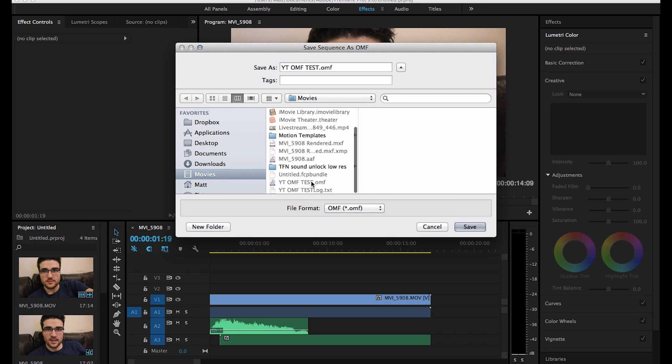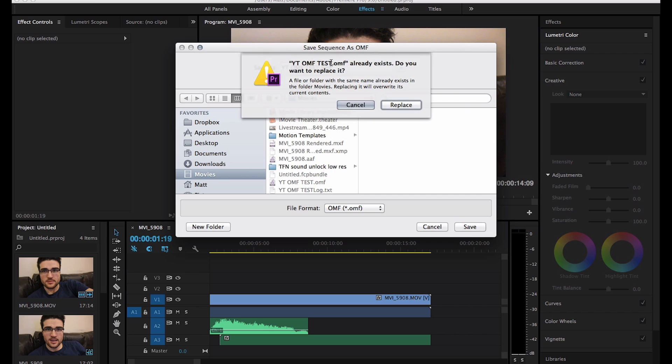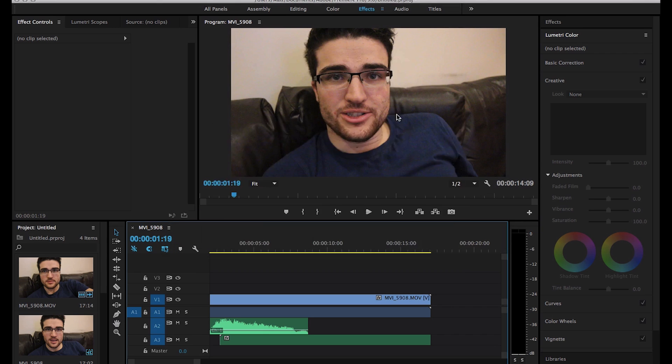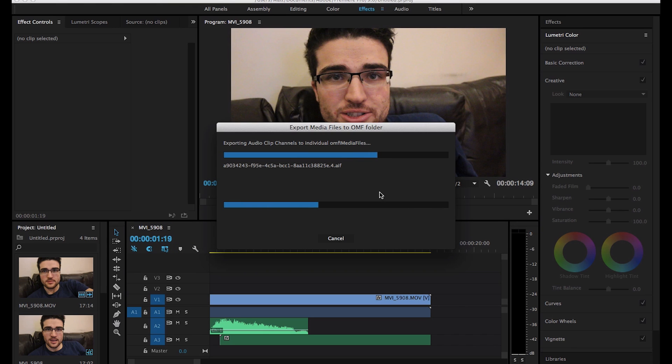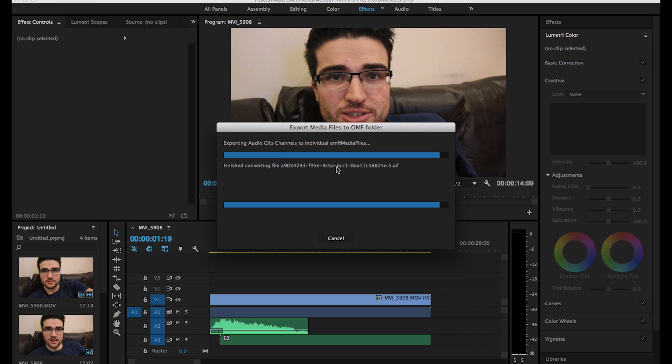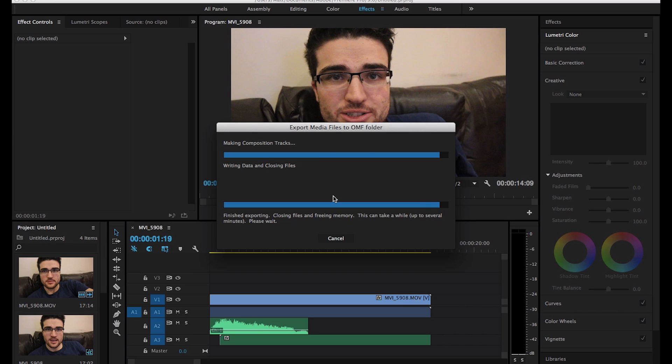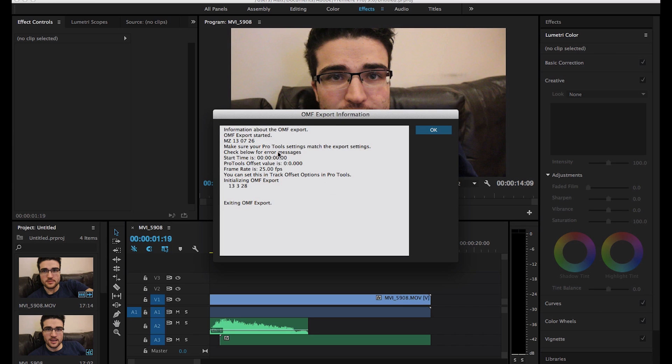Let's use one that we've used already. So, OMF Test. Saves it as a load of gobbledygook. Writing data, closing files. And then it gives us this lovely information that essentially everything is fine.